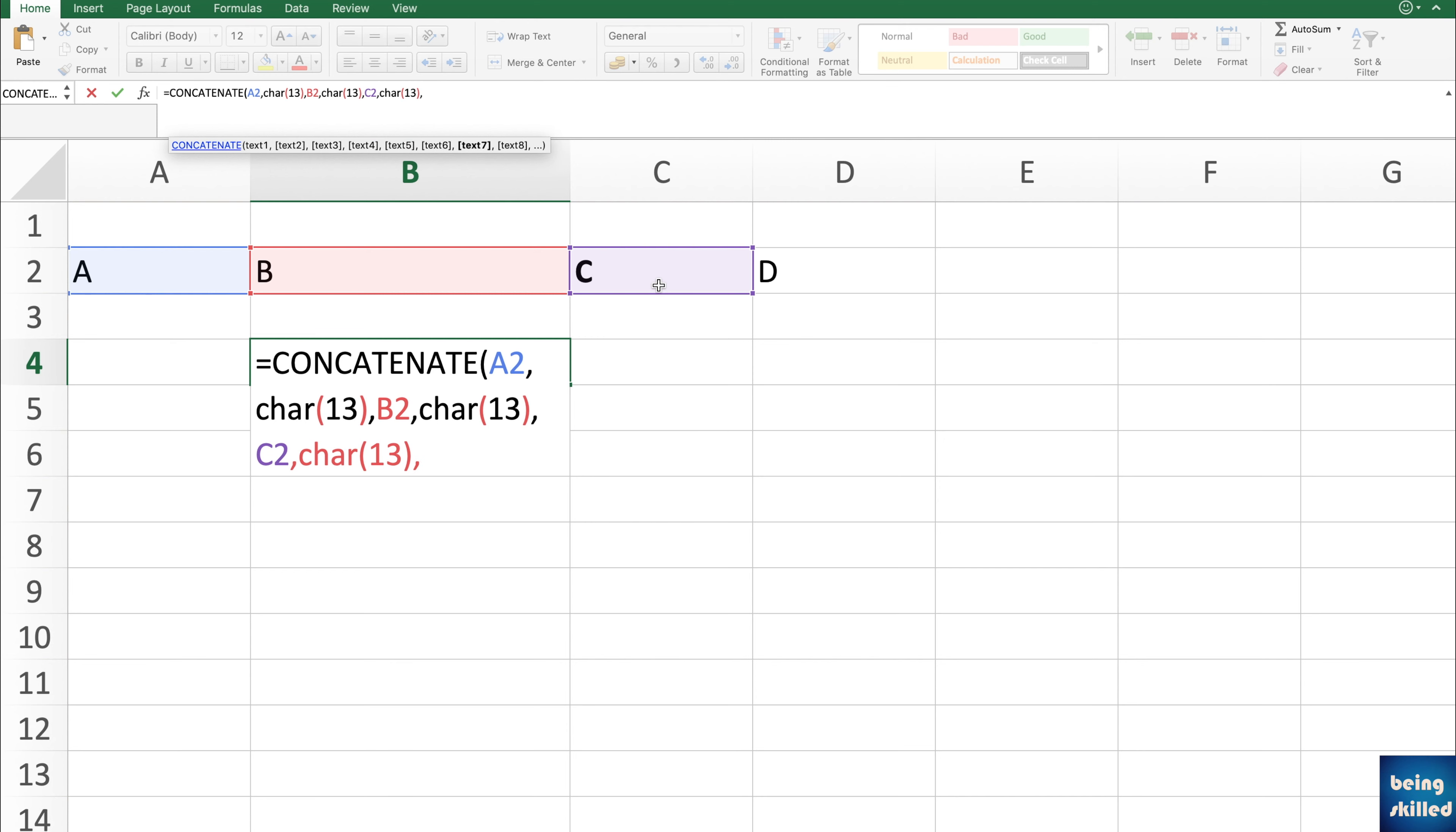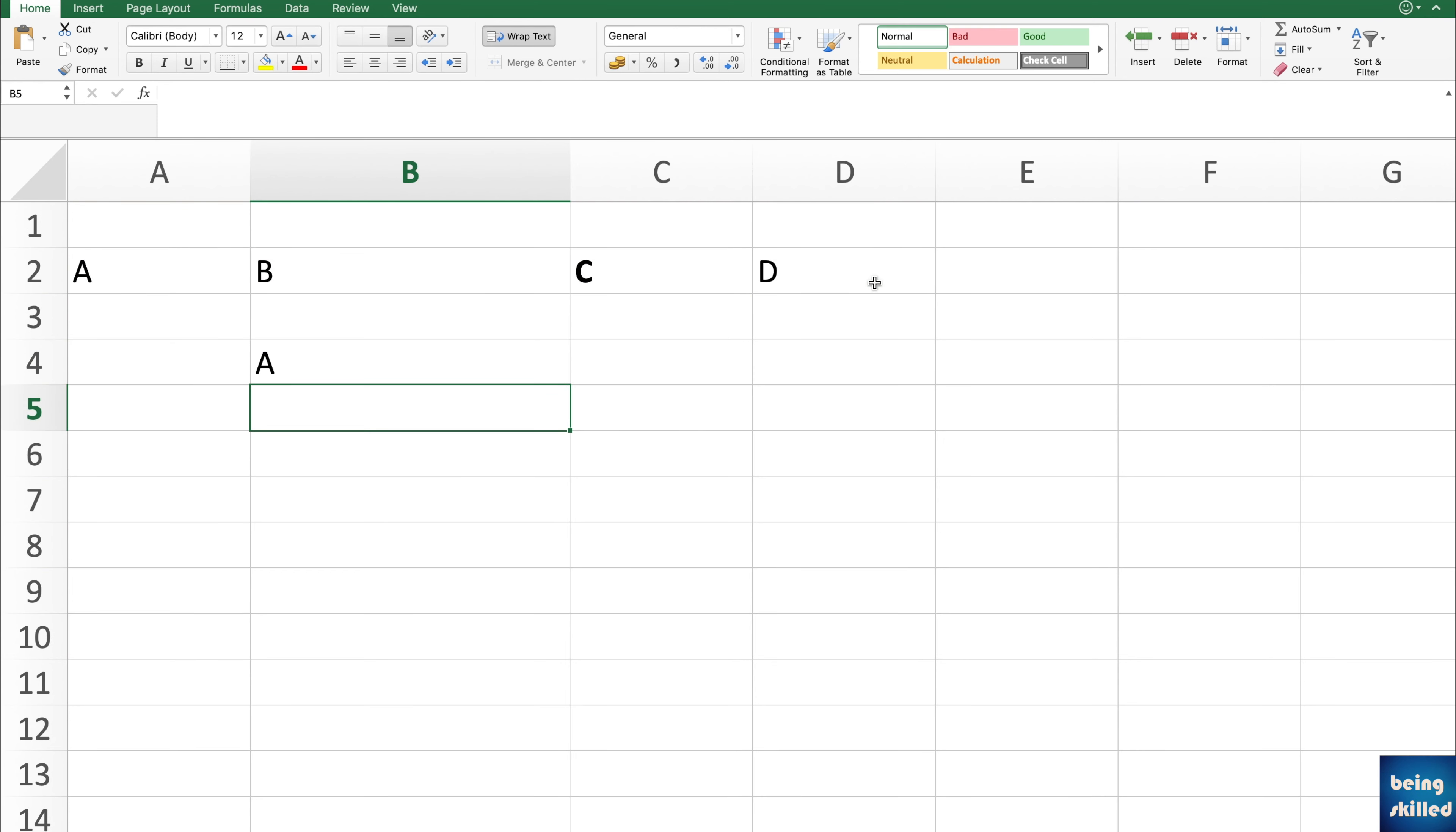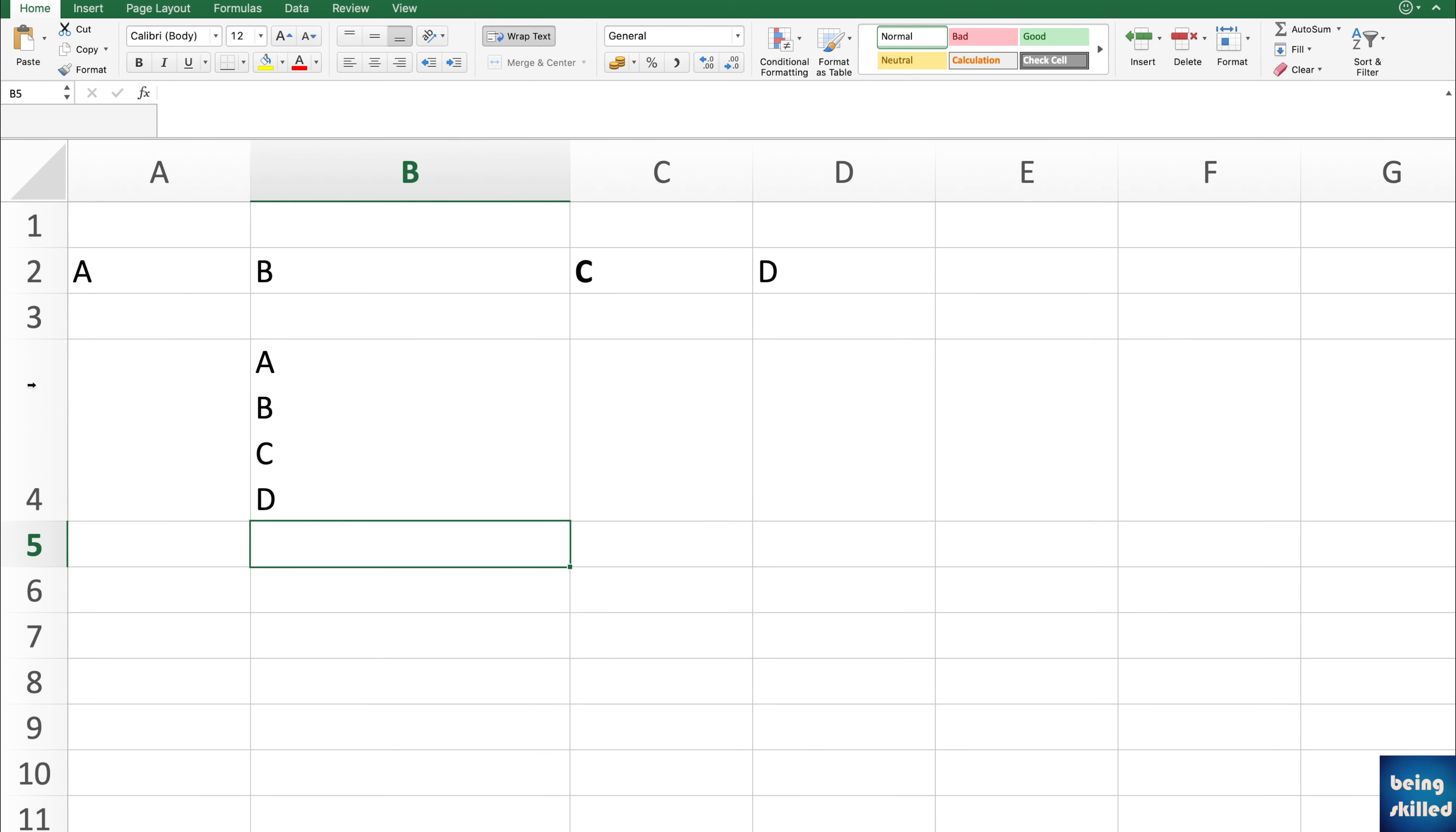And the final one which is here, and then close the bracket close. And we can see that we have all these four values in new line within our cell. So had been the case where this would have been a Windows machine, you would have used char 10.